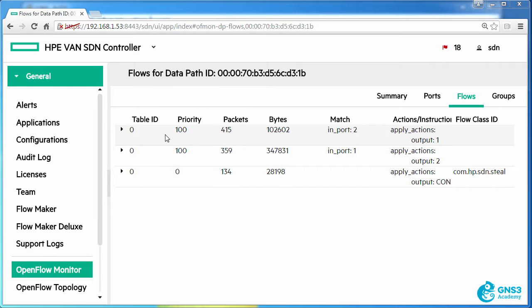In this video I'm going to show you how you can permit ICMP but block protocols such as HTTP. At the moment my Zodiac FX has three flows.